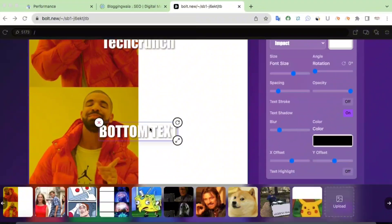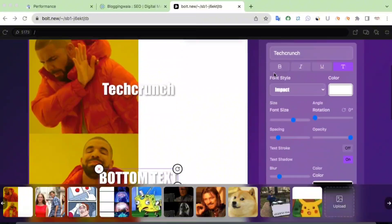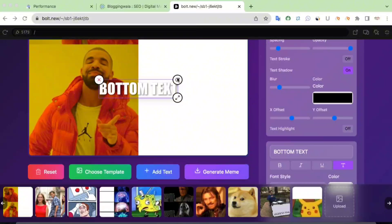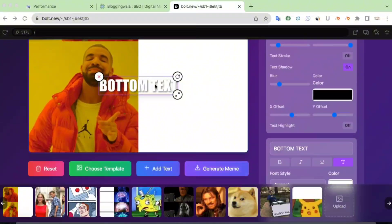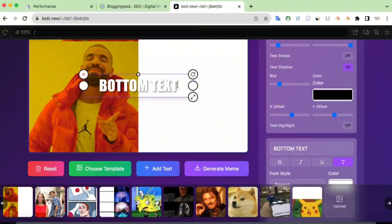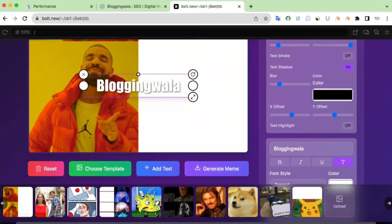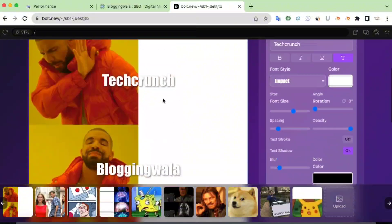To edit the bottom text, you also have two options — layers control or the text controller directly on the canvas. To edit the text, simply double-click on it. Let me do that. I'll delete the existing text and type B-L-O-G-G-I-N-G — Blogging. So we've now changed both texts.